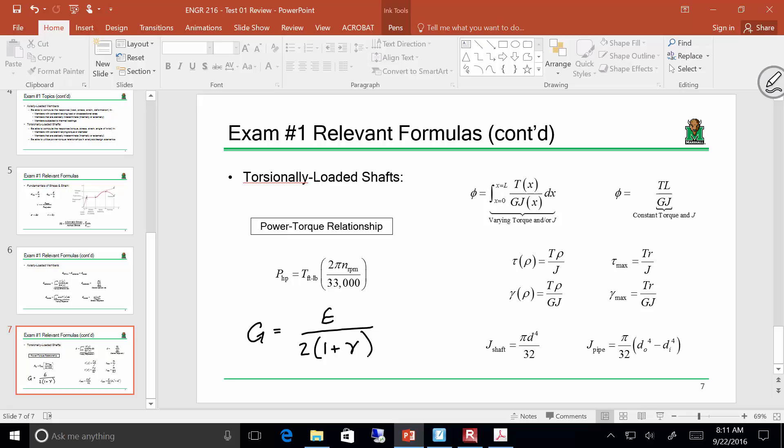Question: for tau max on a pipe, what's your R? R is still from the center of the section to the outermost fiber — so that would be the outer radius, no matter if you're dealing with a pipe or a solid shaft. Everybody good?